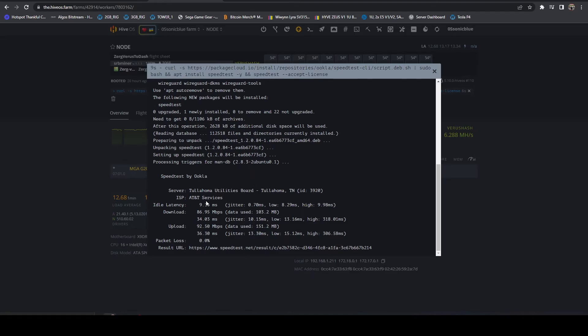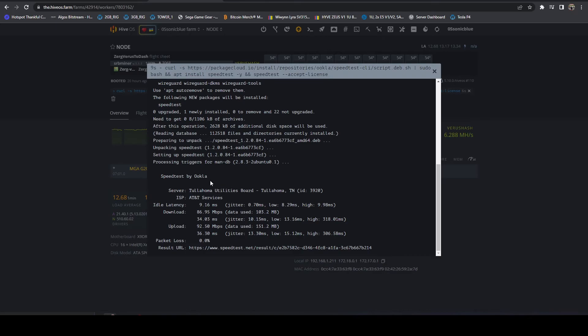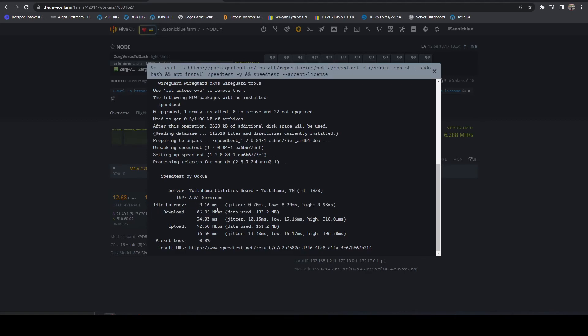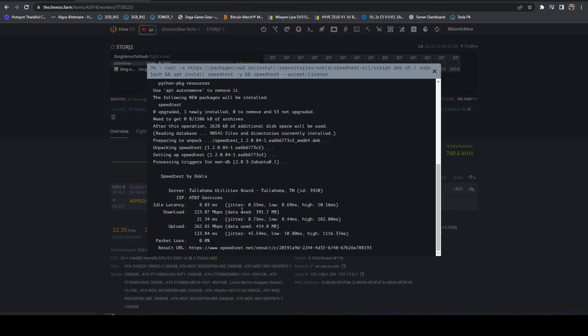I'm considering taking one of the 1U servers I have in the closet and actually running eventually eight flux nodes on it. So we will see if I end up going that route. I'll probably definitely upgrade this. While it will meet the necessary speeds, it would be nicer to have that closer to 220 to 250 megabits per second on the speed.